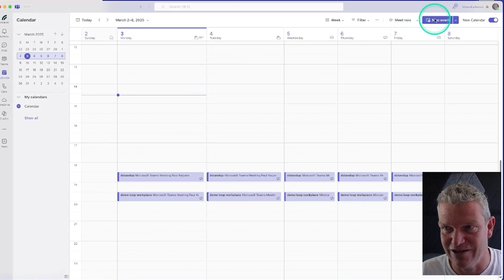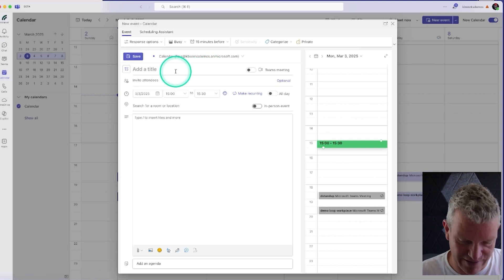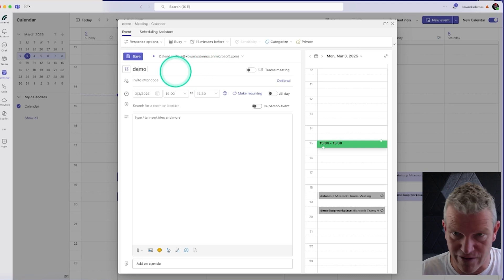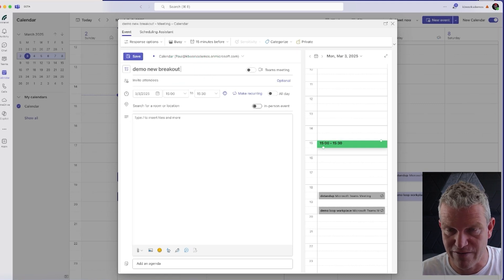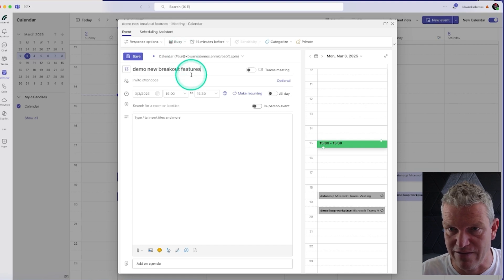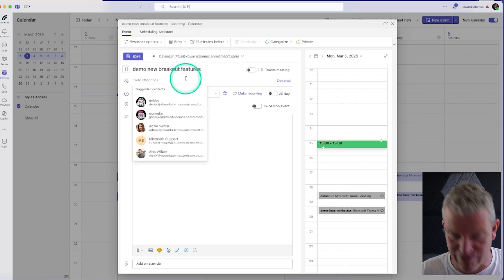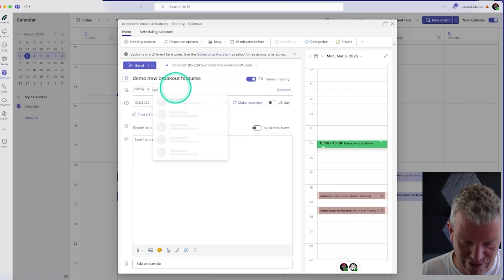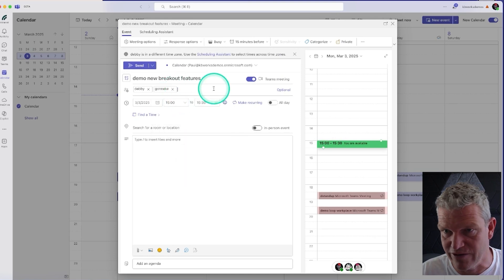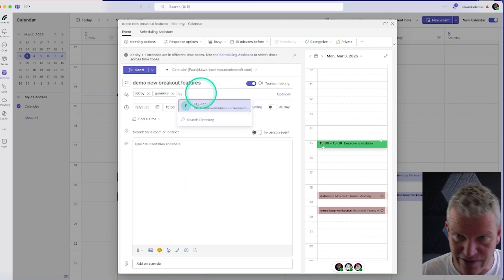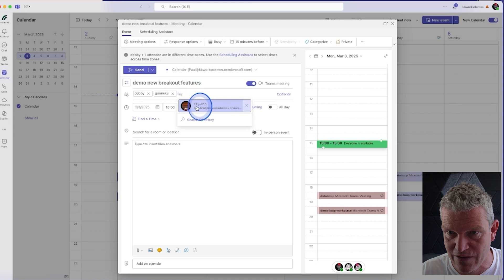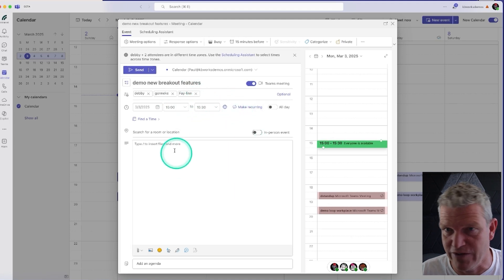Let's start off with creating a new event. We are going to create a demo for new breakout features, and we are going to invite Debbie and Veronica Felin. This is the way we set it up.